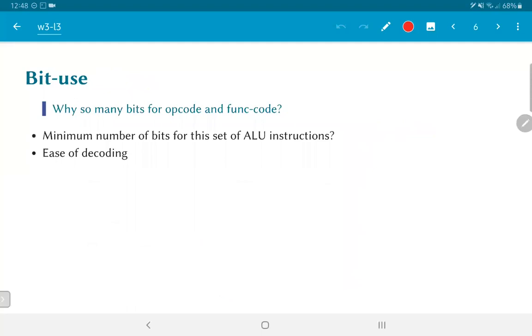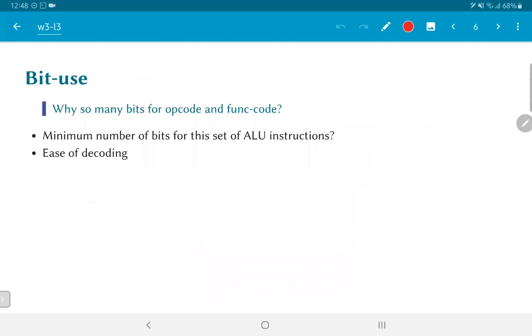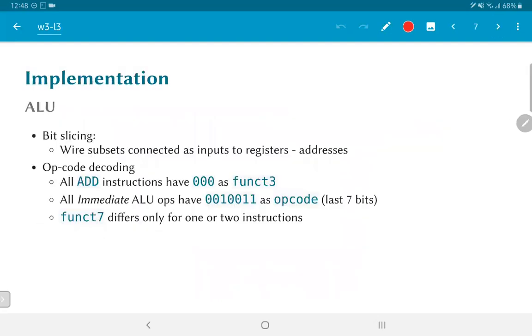So, why do we have so many different bits for the opcode and function code? What is the minimum number of bits for this set of ALU instructions? If you think about it, what is the total number of instructions we have over here? Somewhere around 20. Which means that I should be able to encode each and every one of them uniquely using at most five bits. But I have 17 bits. So, I might as well use them in some way such that it makes some part of the decoding a little bit easier. And there we essentially come to the question of implementation.